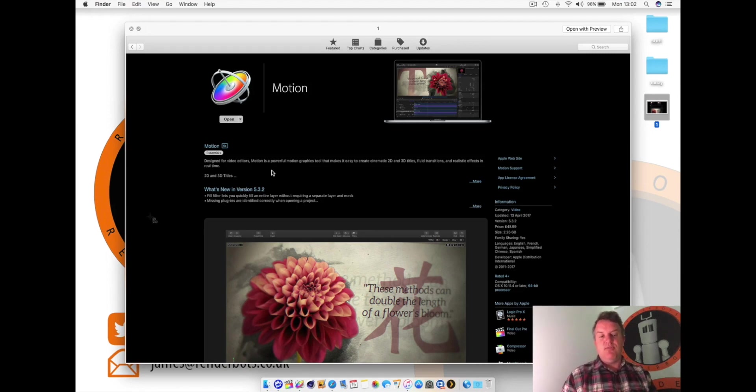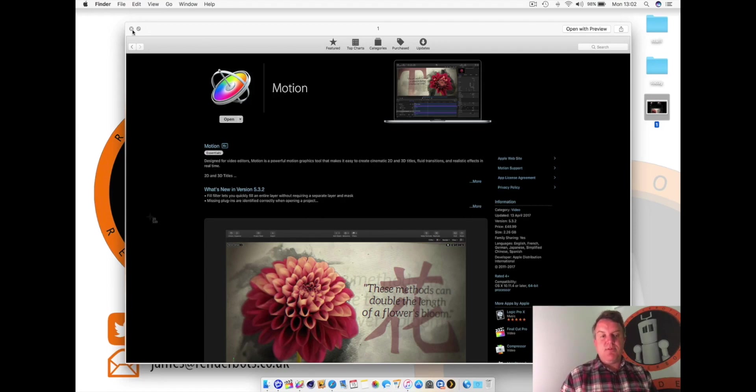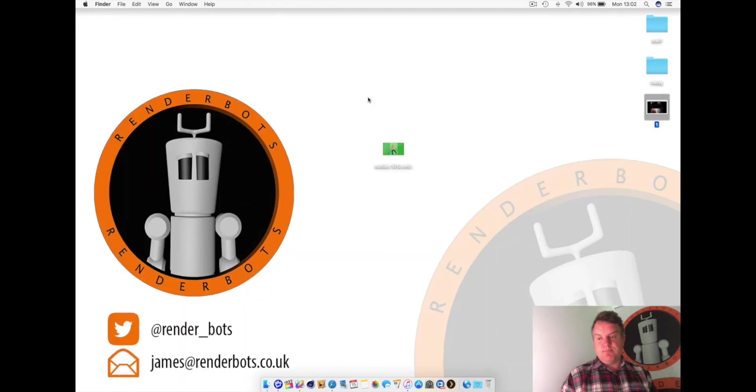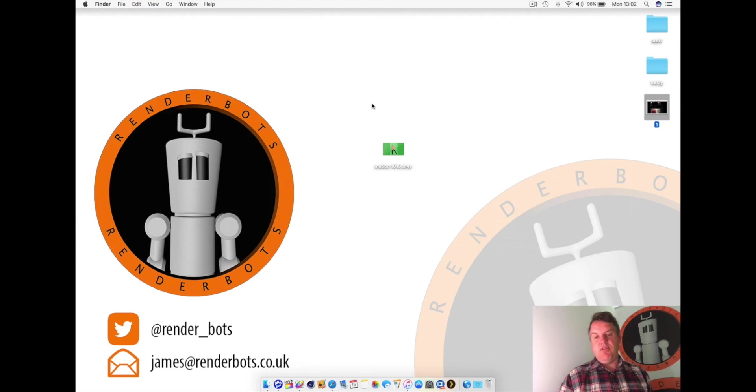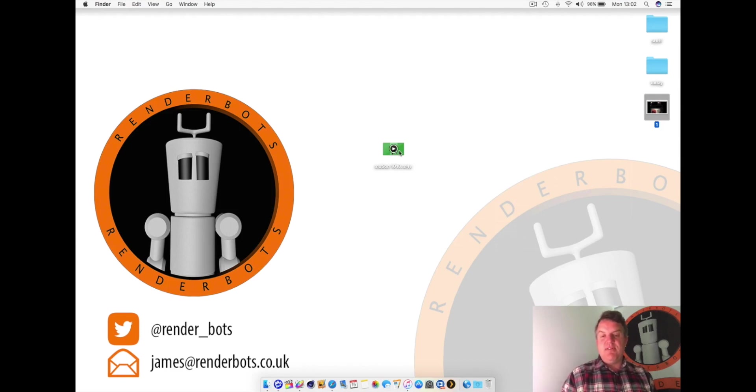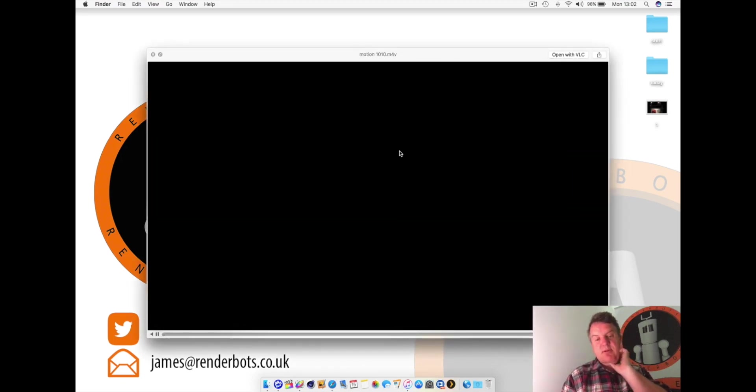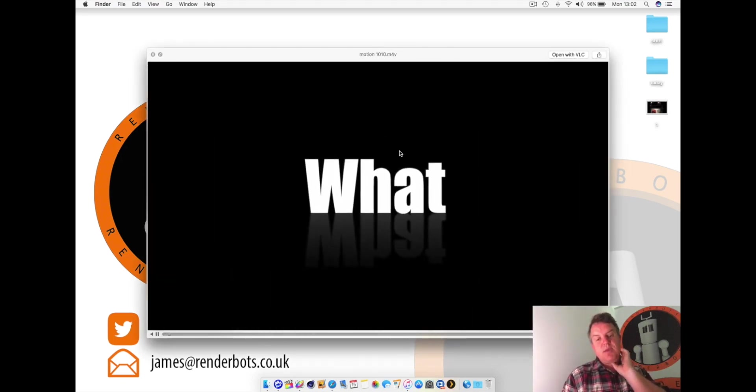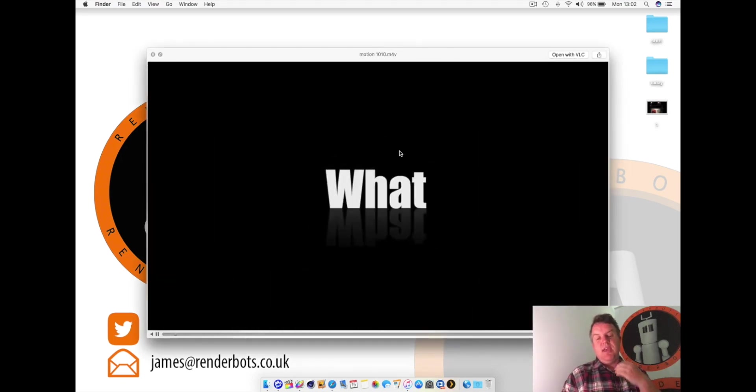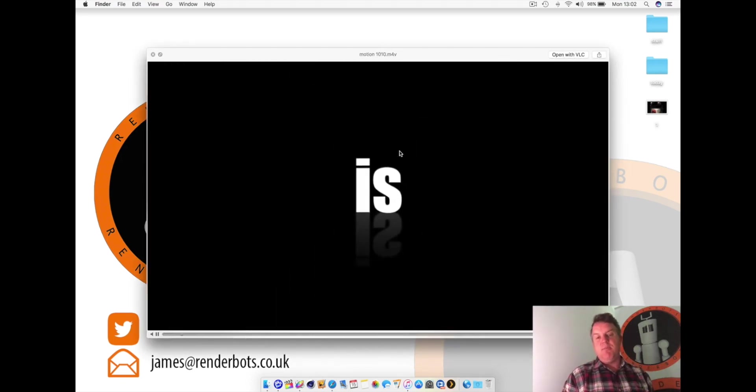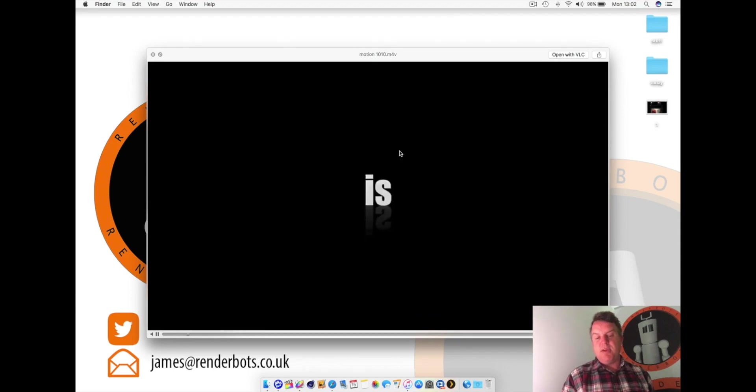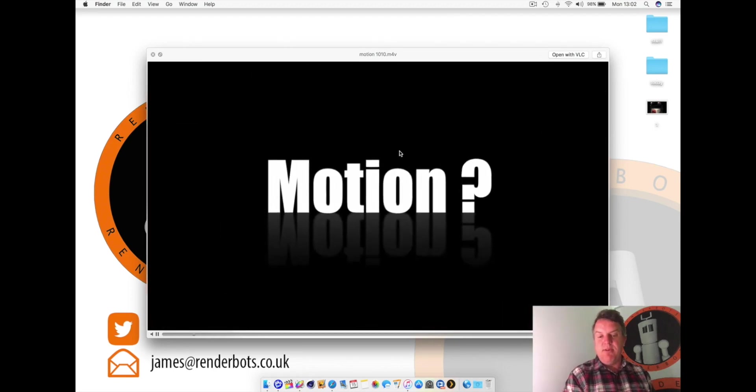So let me just take you through that. Here's Motion, here's what it looks like when you don't buy it, brief description. So that's how you can download it through App Store. It's £49. And here's a little film which I used to play people. So let's get it up and running.